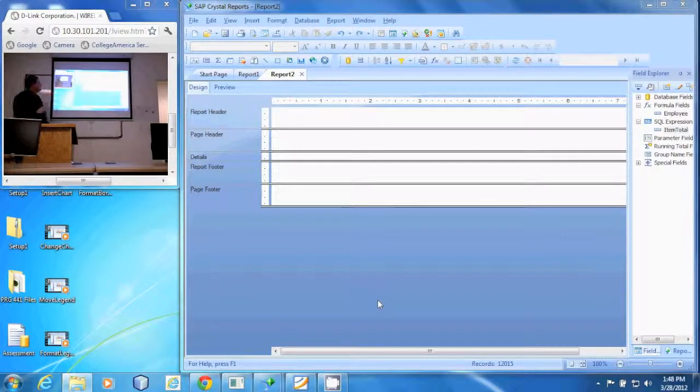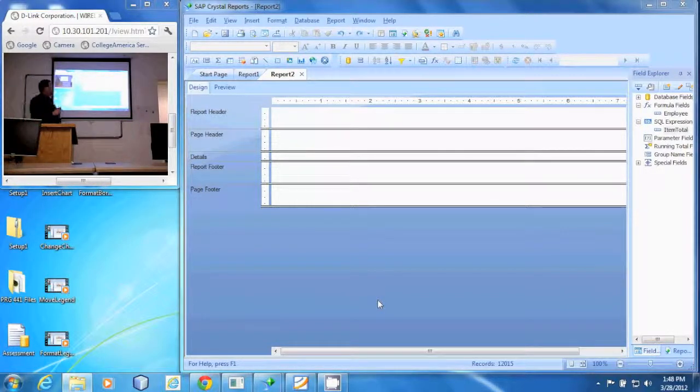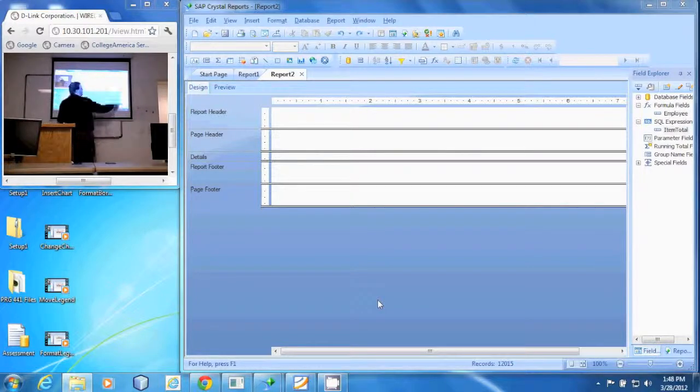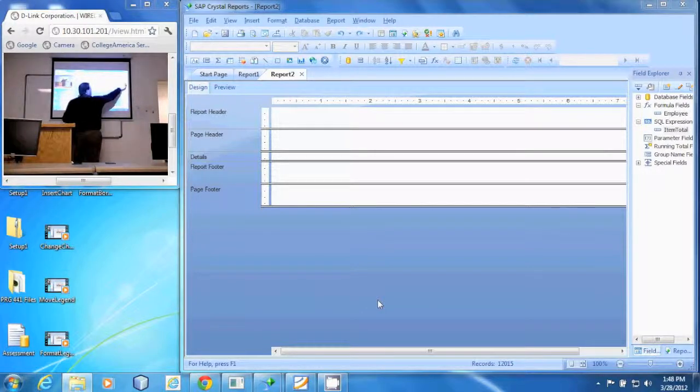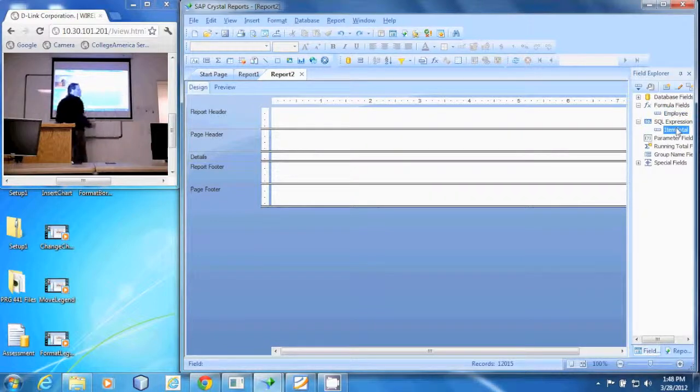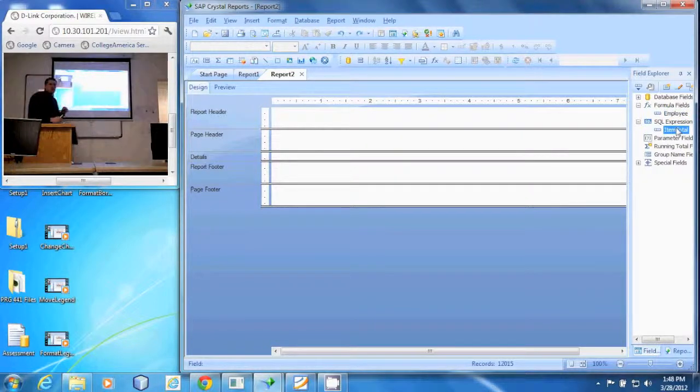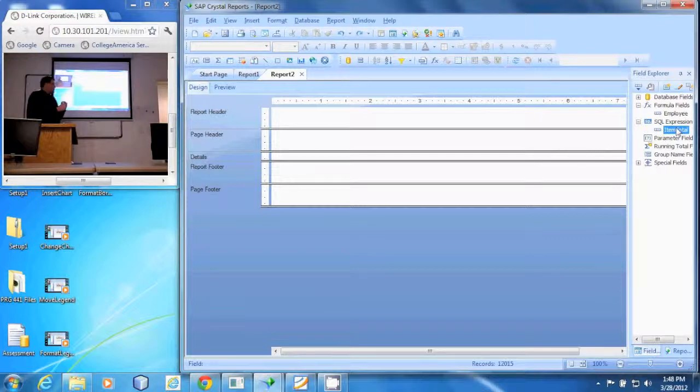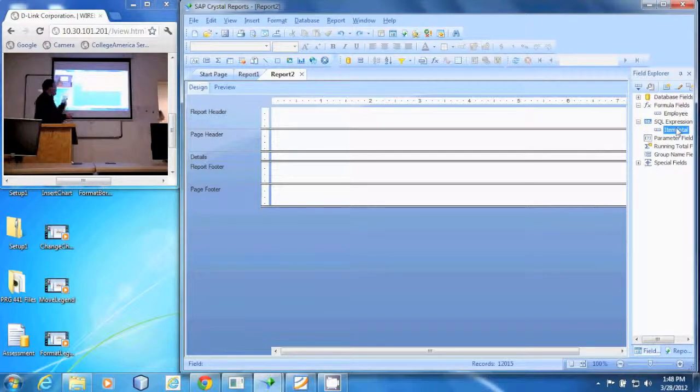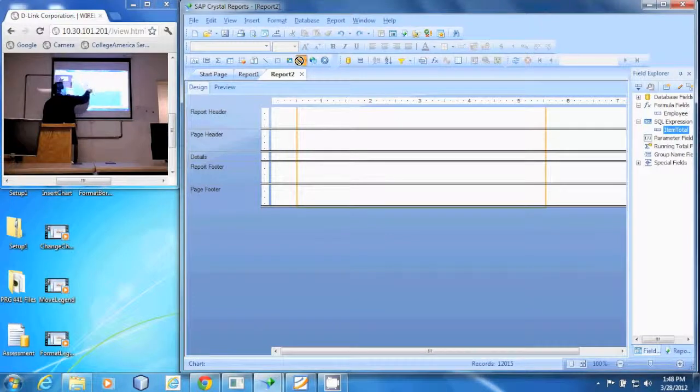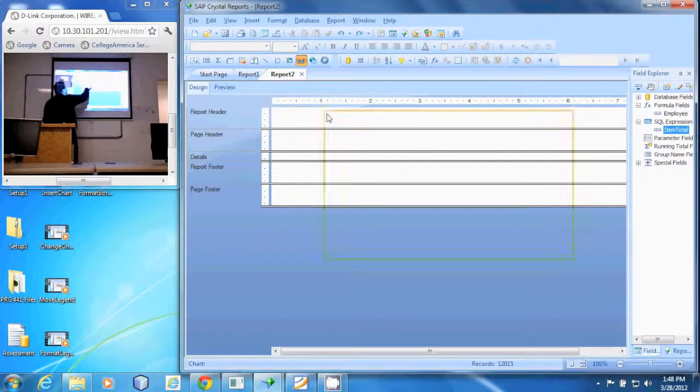I'm going to set up this report with a formula field for employee name and a SQL expression field that takes the quantity ordered times the price each. I'm going to insert a chart in the report header.